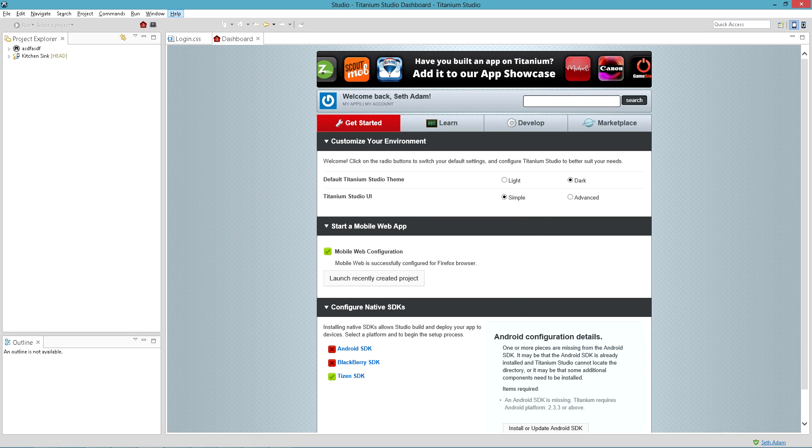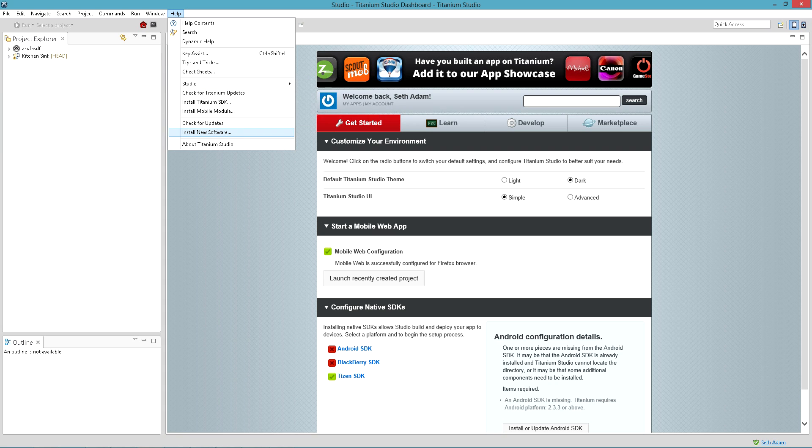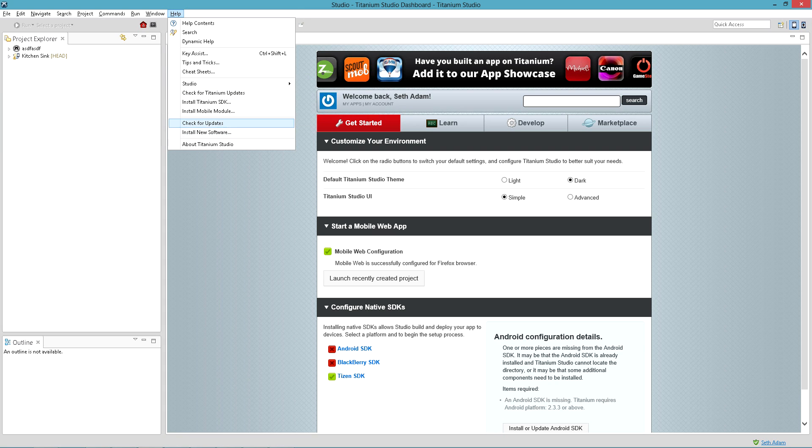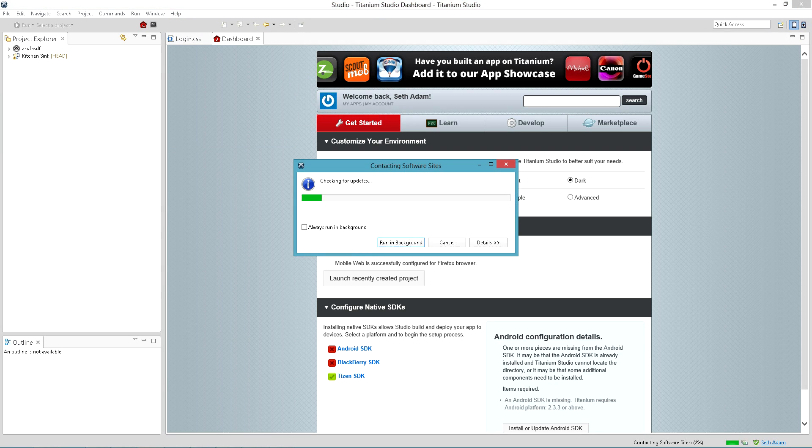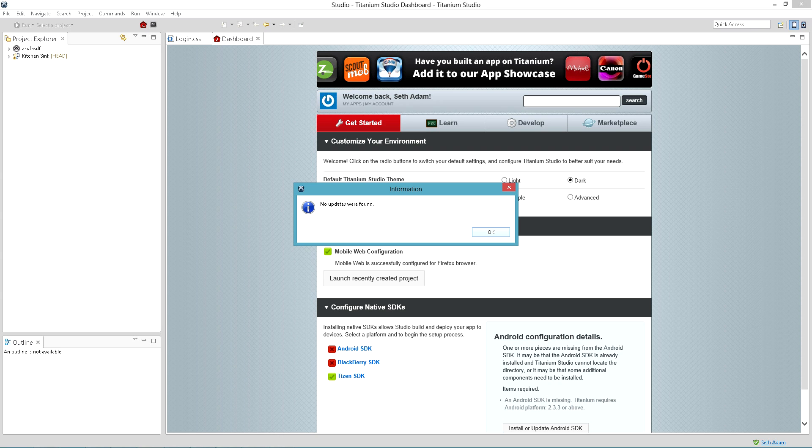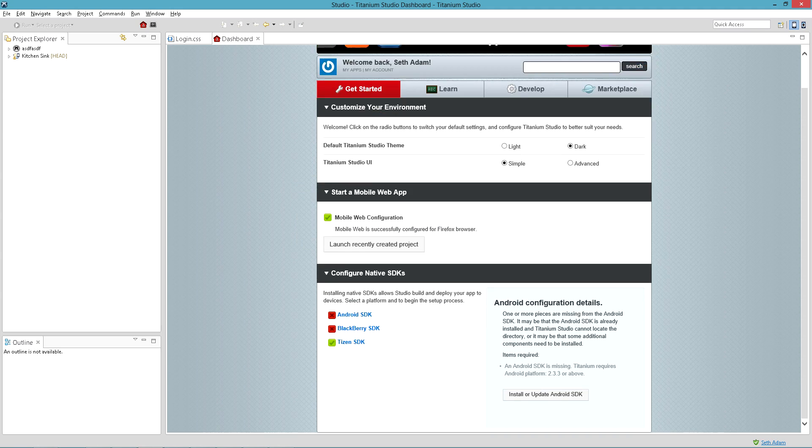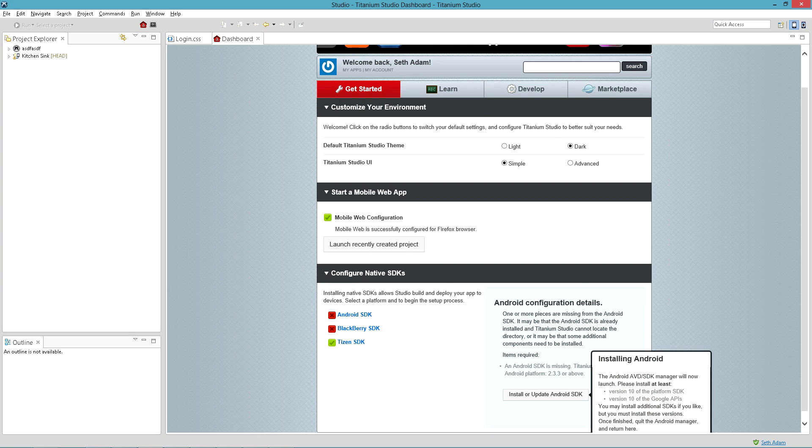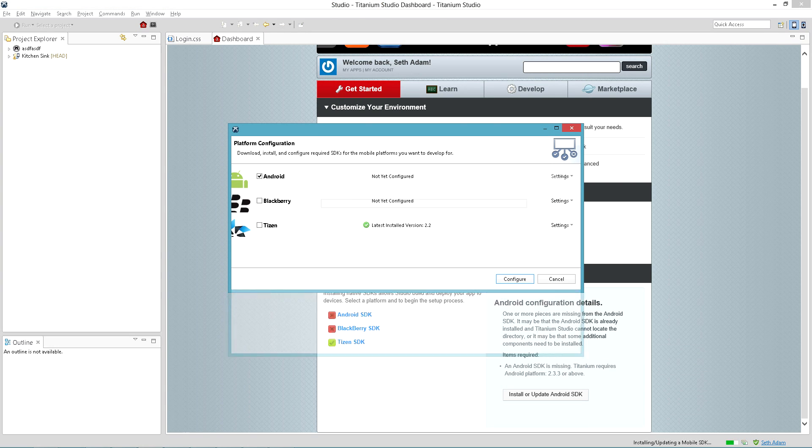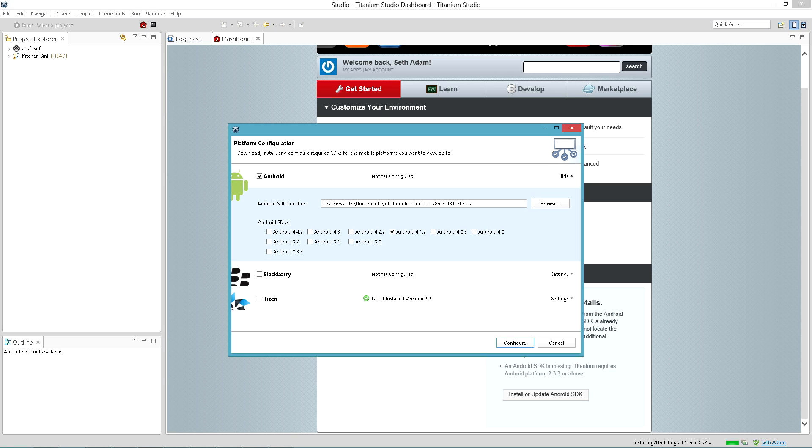And just to show you guys here, this is the latest version of Titanium and I've installed the Android SDK like this. I've installed 4.4.2, 4.3, I've tried the different ones, it does not do anything. You can see Tizen is installed, but each time I do this, it doesn't make a difference.